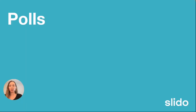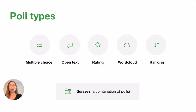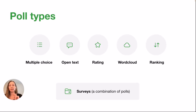So now we're going to talk about our polls and the different poll types that we offer. There are six types of polls: we have our multiple choice poll, our open text, rating, word cloud, and our ranking poll. And you can use a combination of these five polls to create a survey as well.